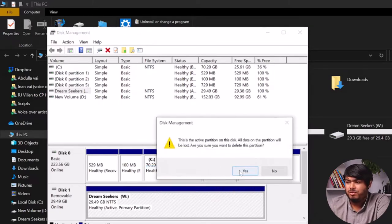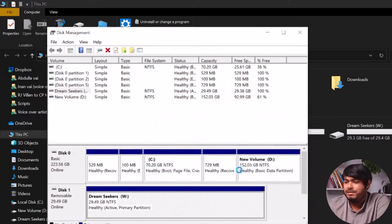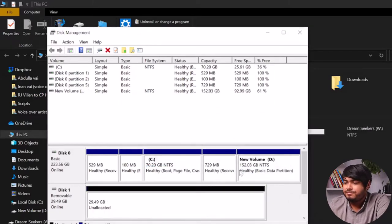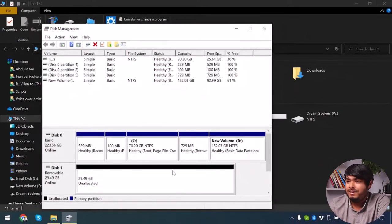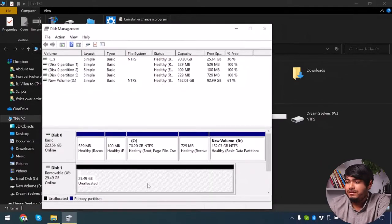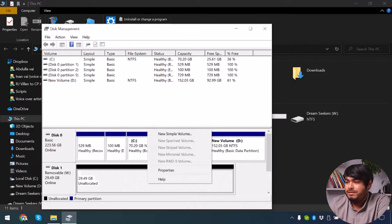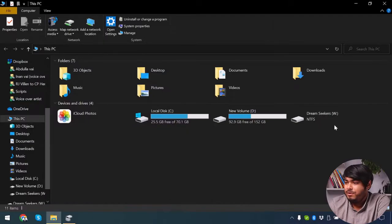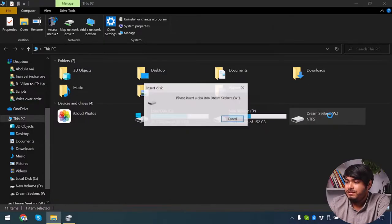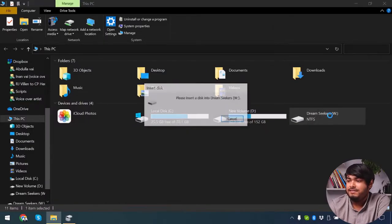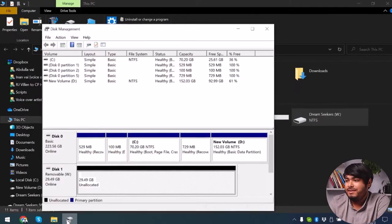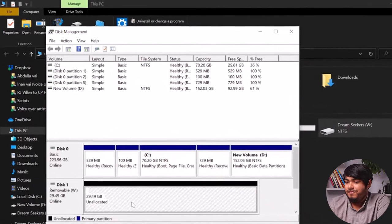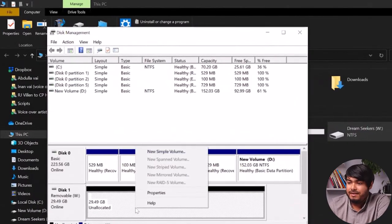Now I'm going to delete this volume, okay, because I don't have any important data at the moment. Now it's unallocated, right? So now what we should do is create a new simple volume. It's like removable W, but we can't access it because it's unallocated.